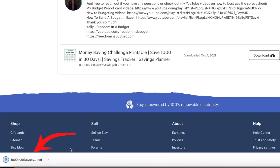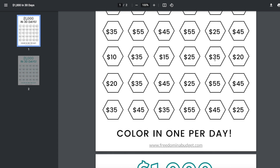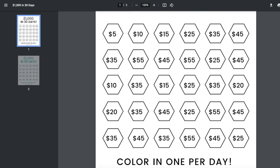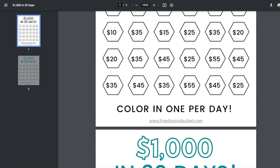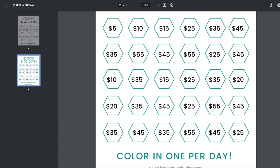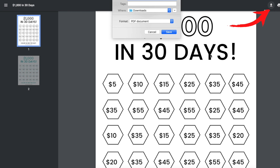If you scroll all the way down to the bottom, you'll see the 'Thousand Dollars in 30 Days' PDF — hit that. Over here on the right, there are actually two different options for this one: a black and white version and a teal color version. Then I'm going to hit the download folder and it's going to download right to my computer.